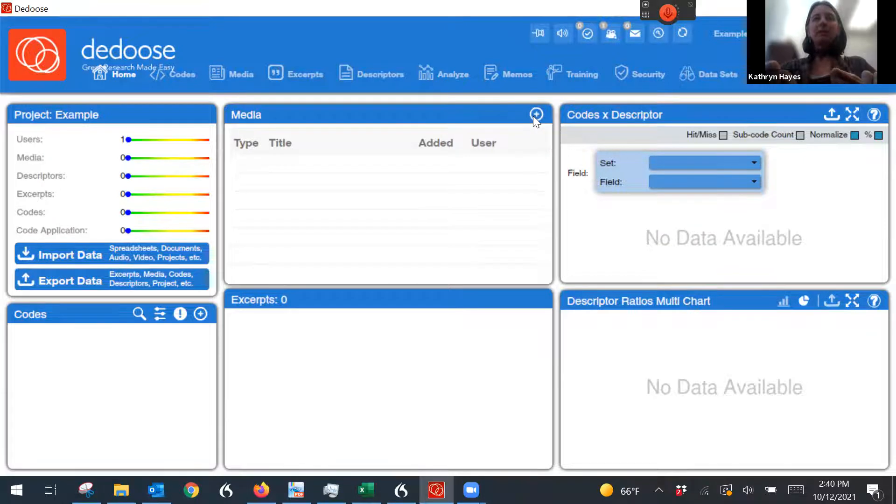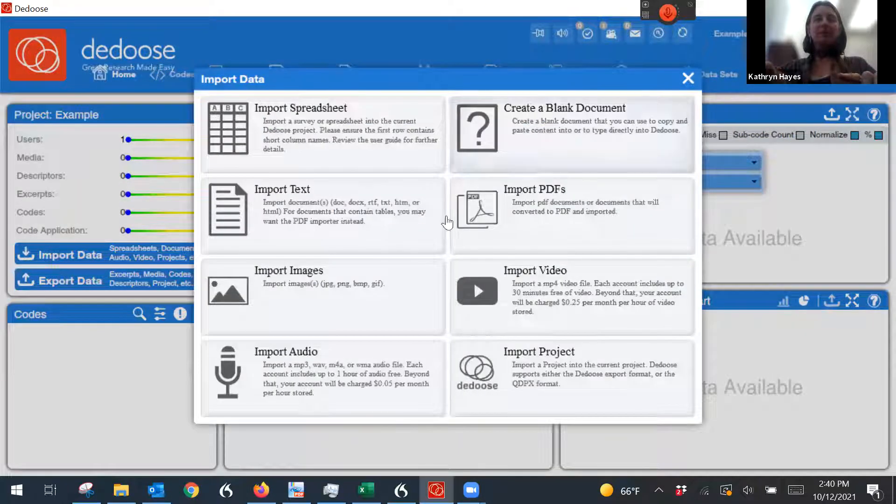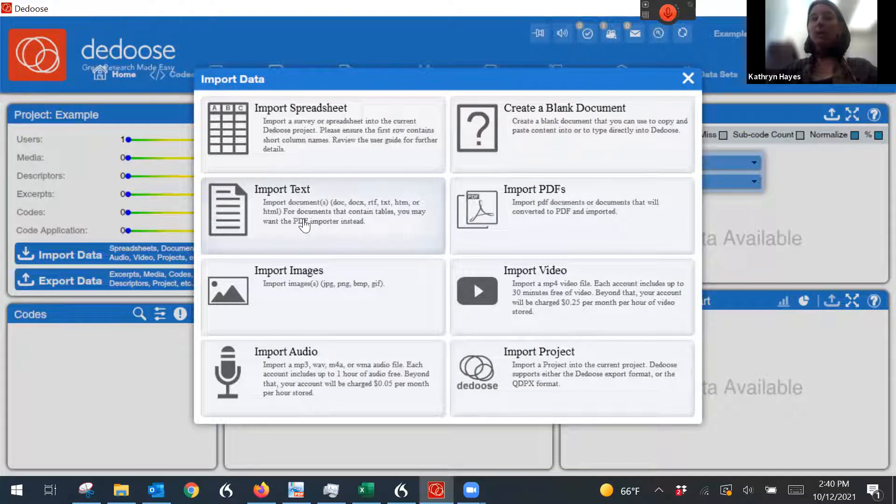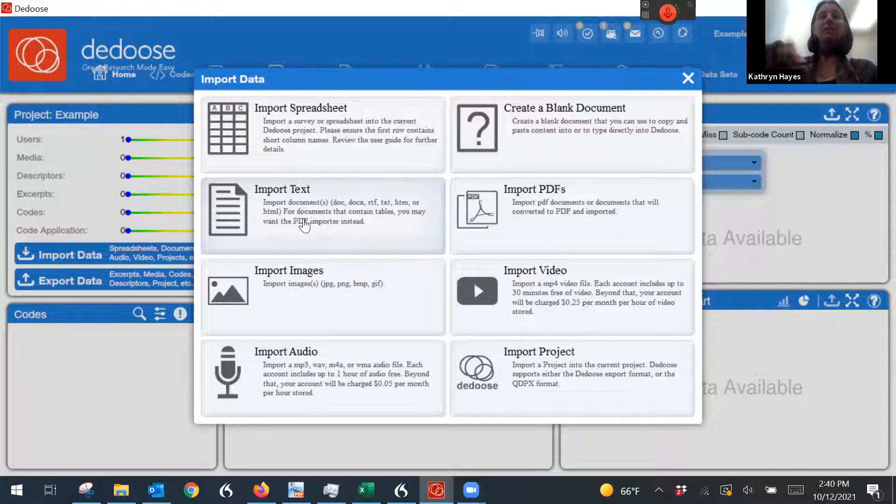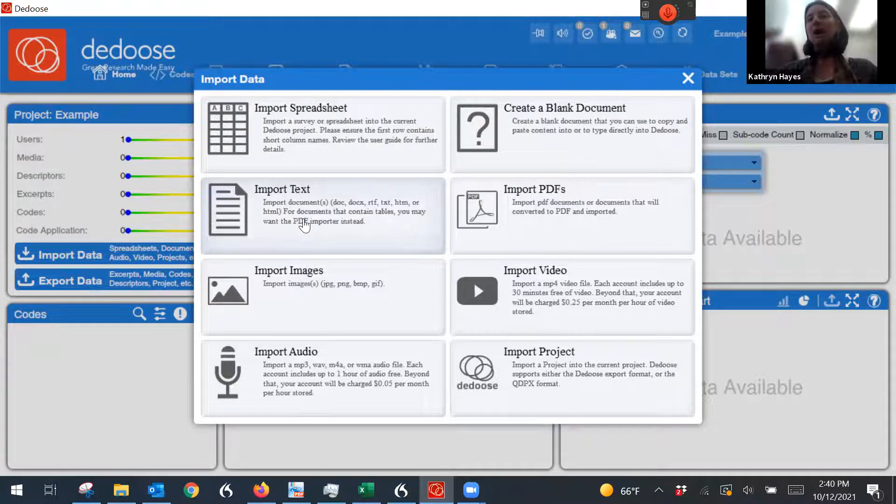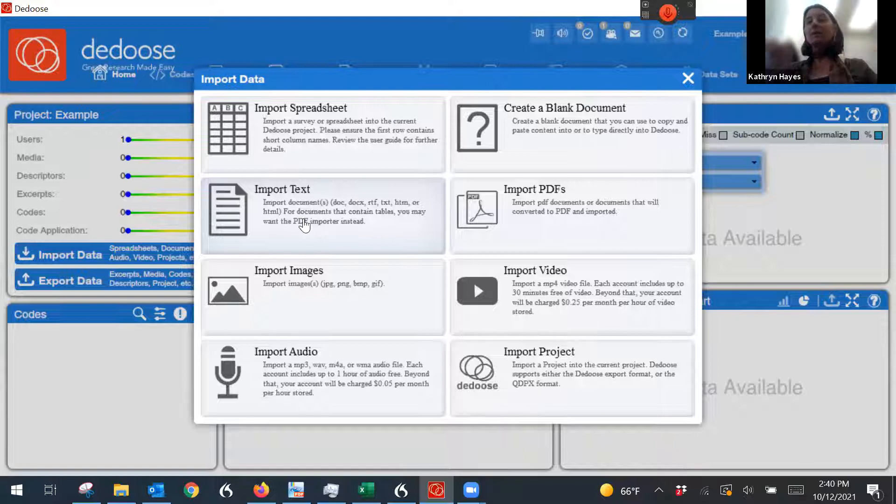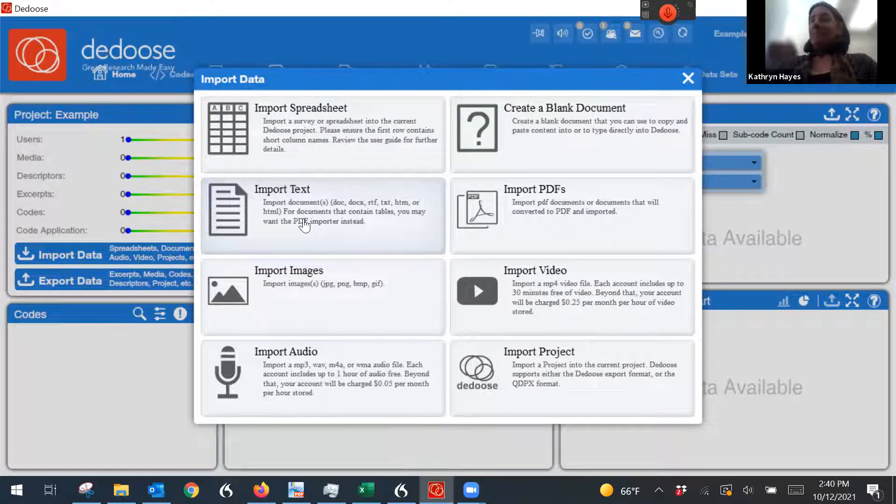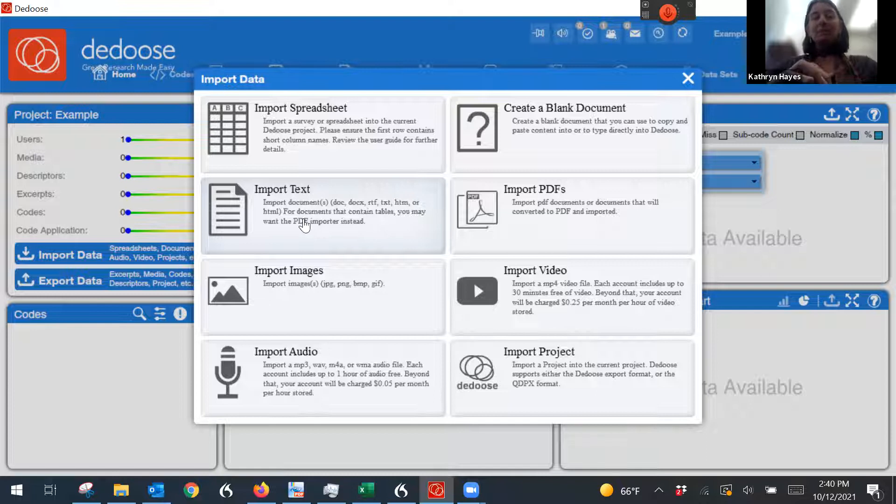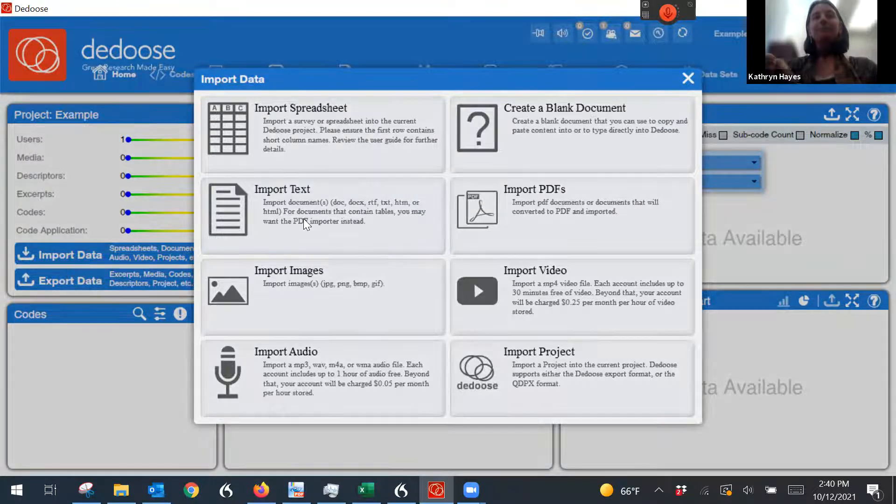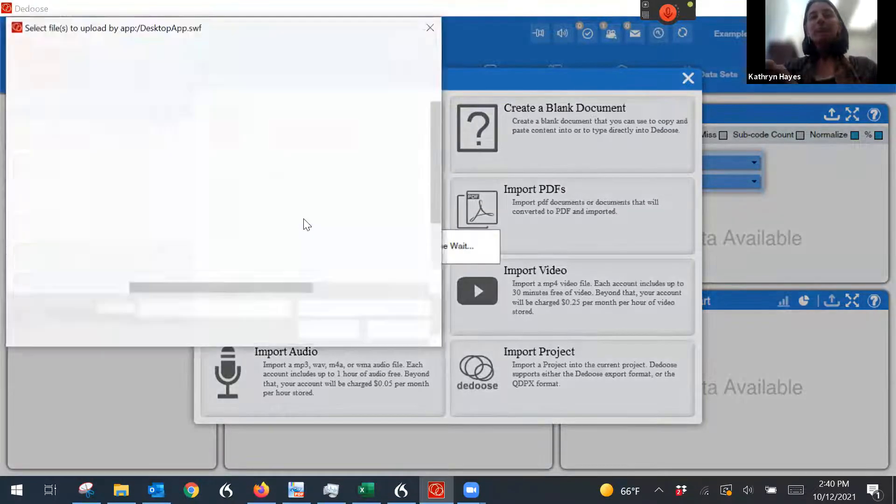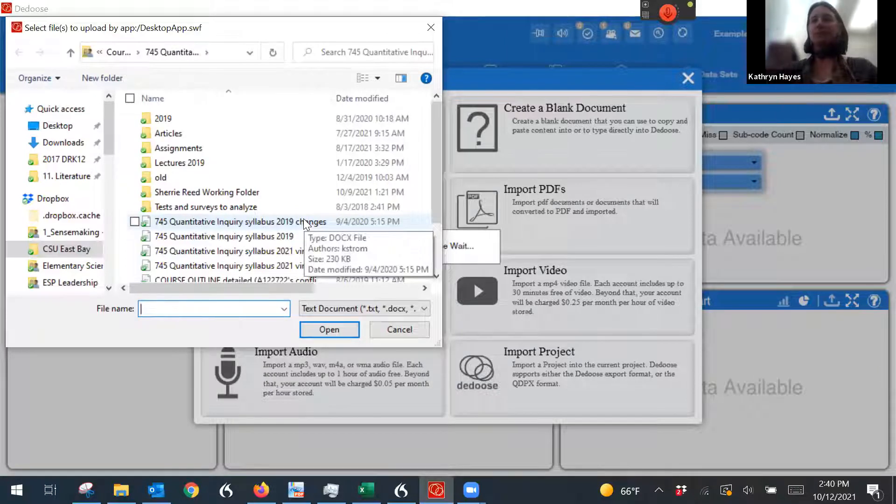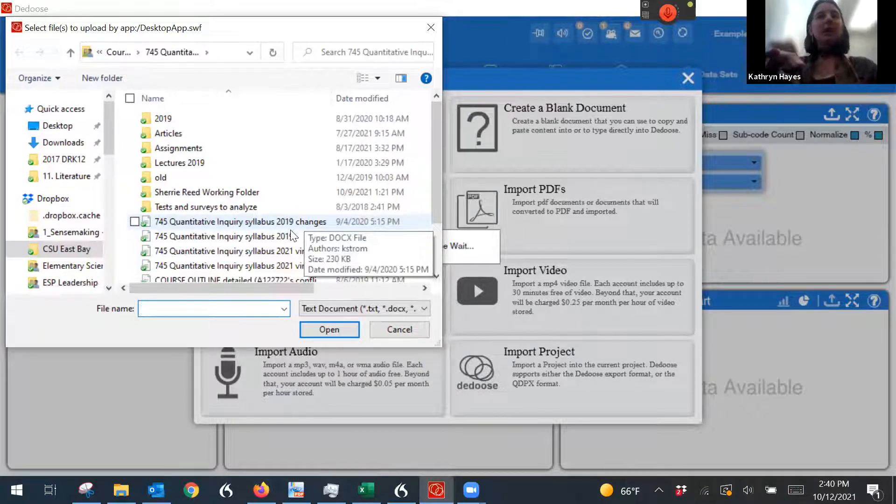You would click this plus button, and you can import all kinds of things. You notice you can do spreadsheets, images, audio. I've coded images on this before, even video. But in many cases, the simplest thing to do is text. So in many cases, for many of you, you'll have text from interviews.